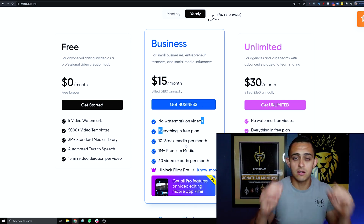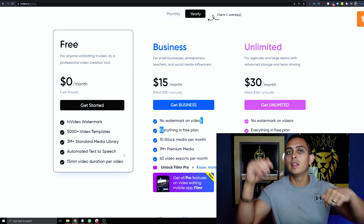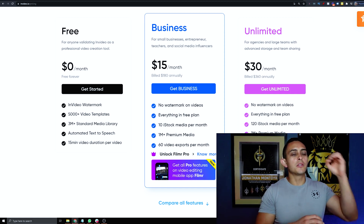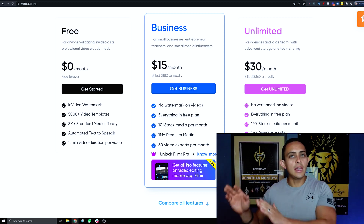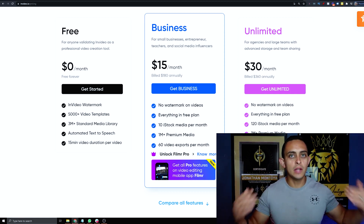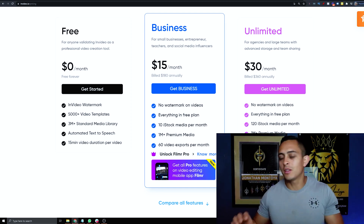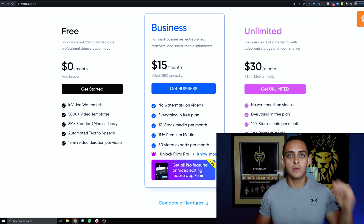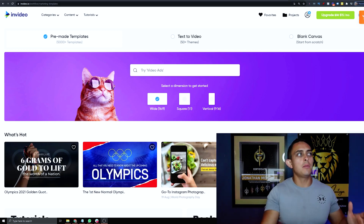You can sign up absolutely free by clicking the link down below. You can start with the free account and upgrade later if you want to start creating more videos — but the free account is all you need to start. Now that you've signed up for InVideo, the next step is to go to Text to Video.